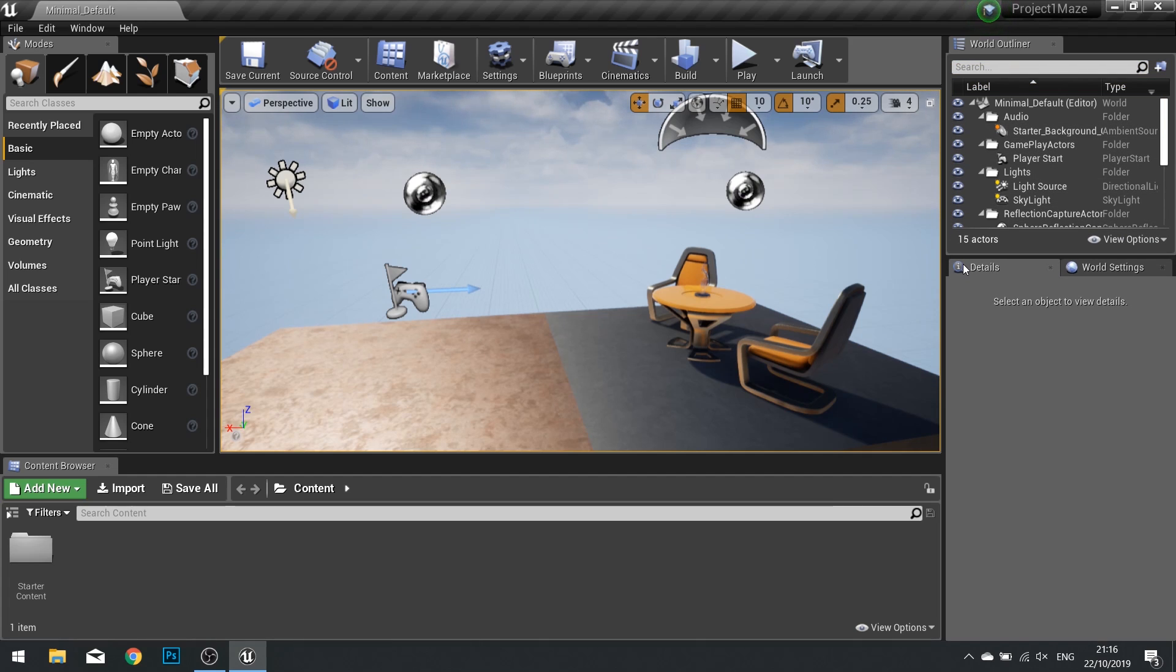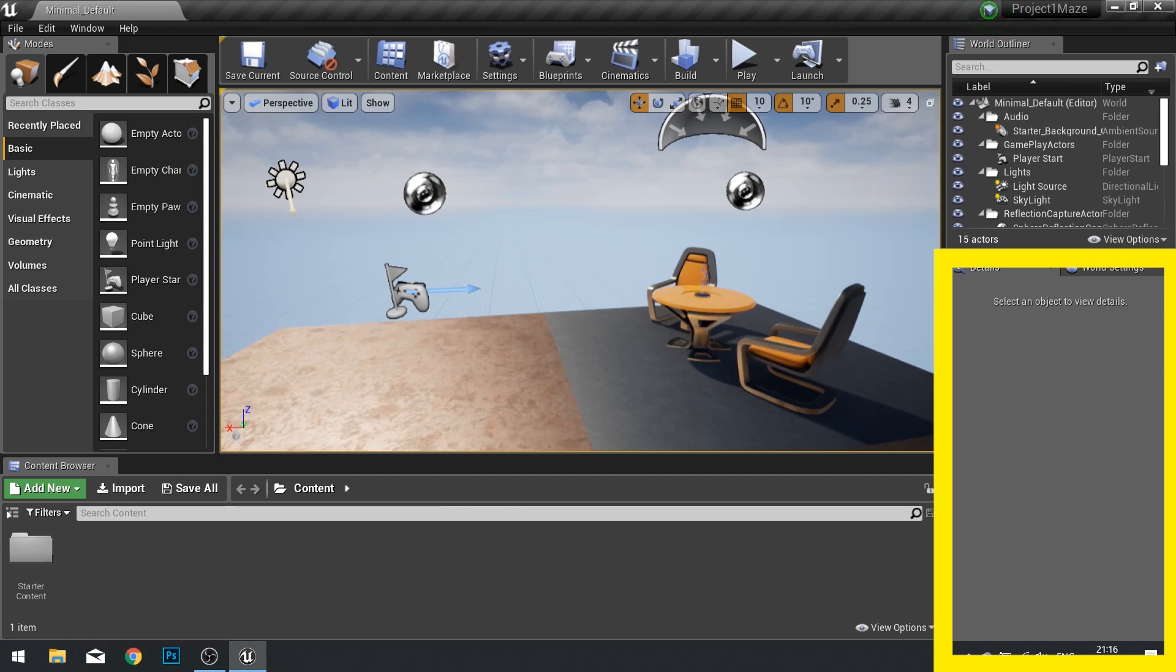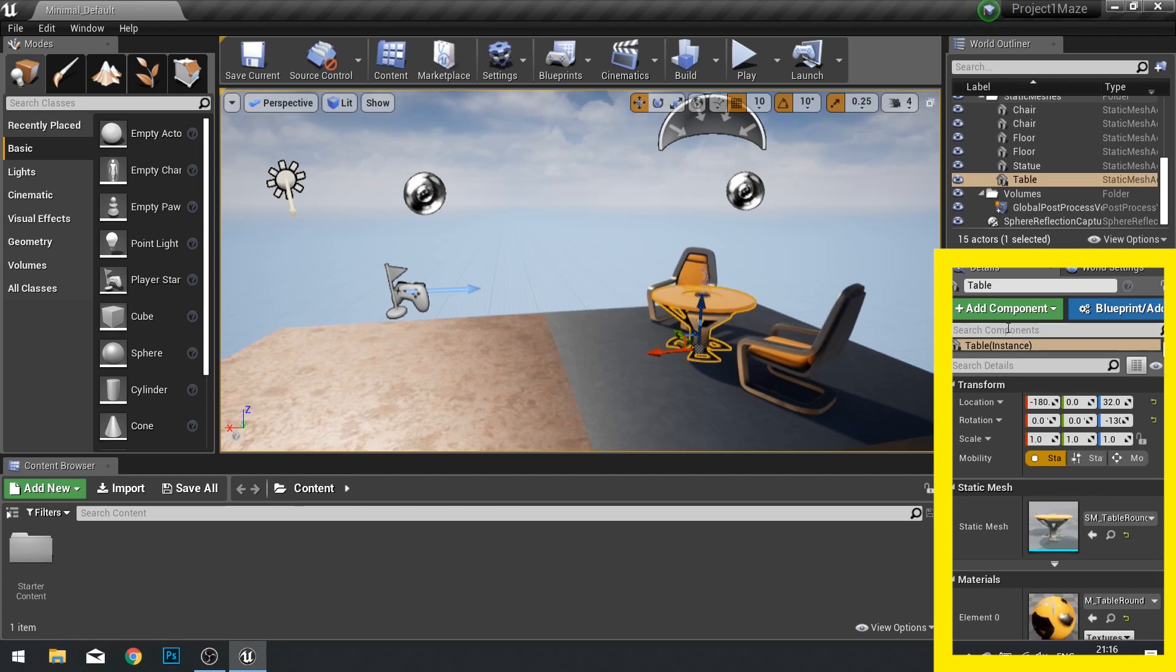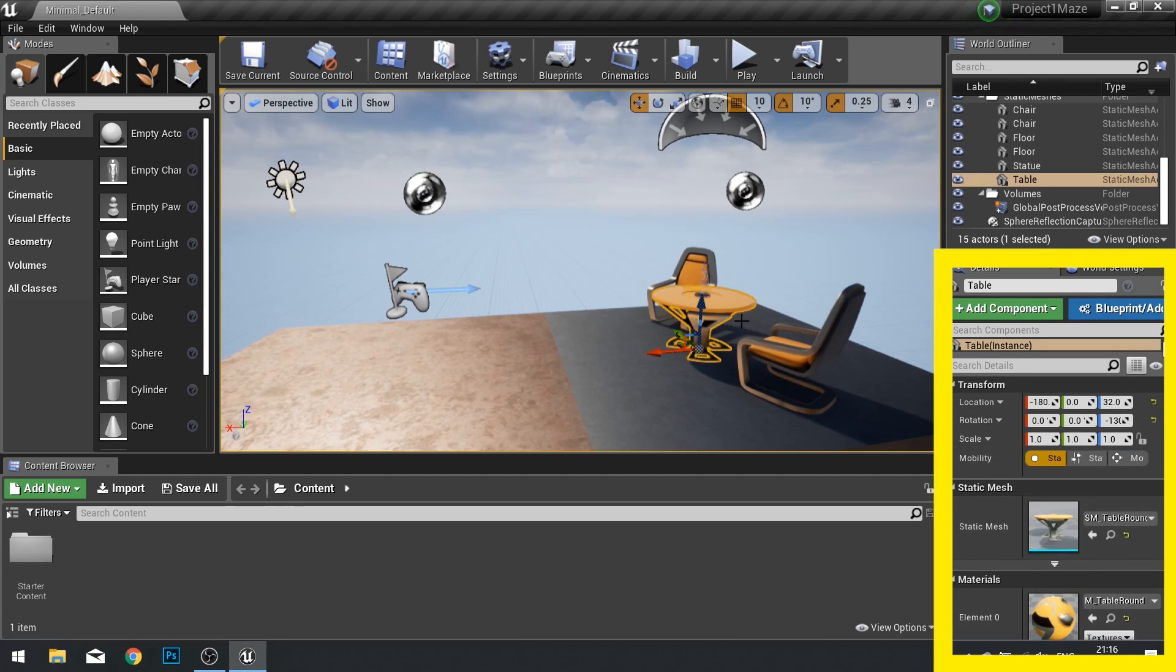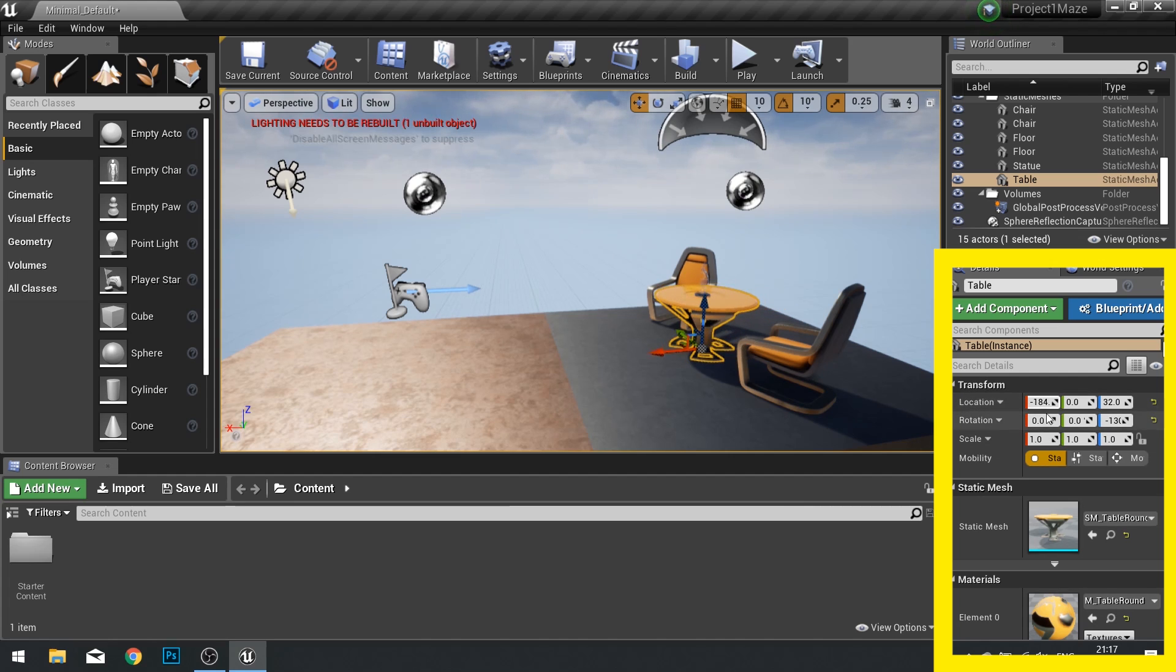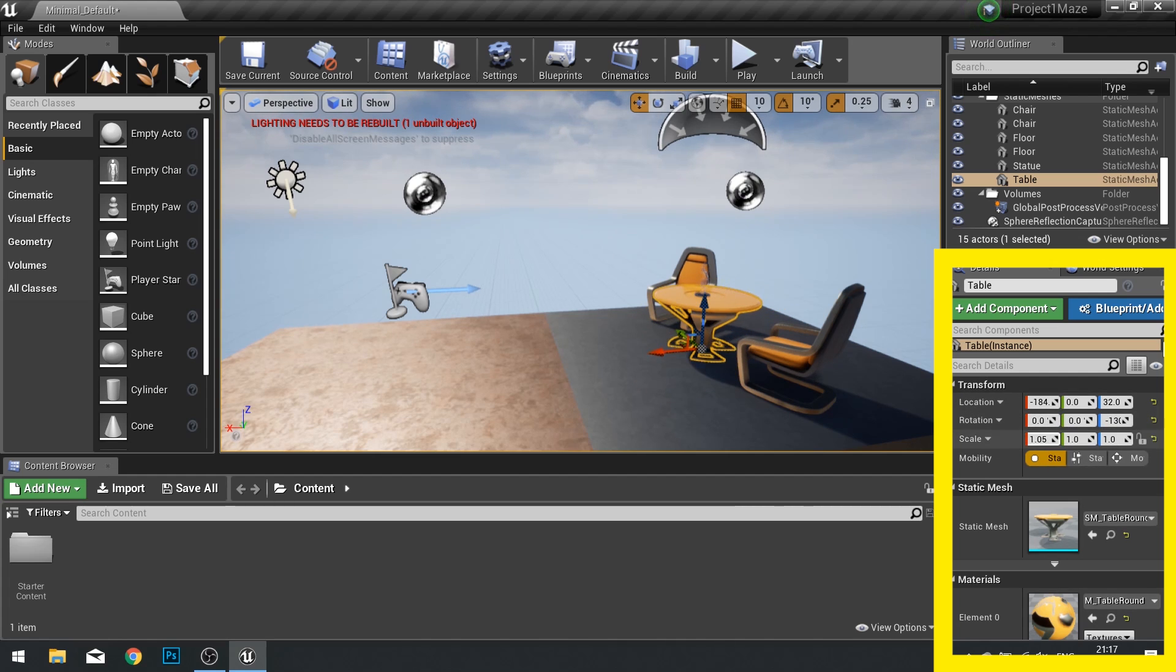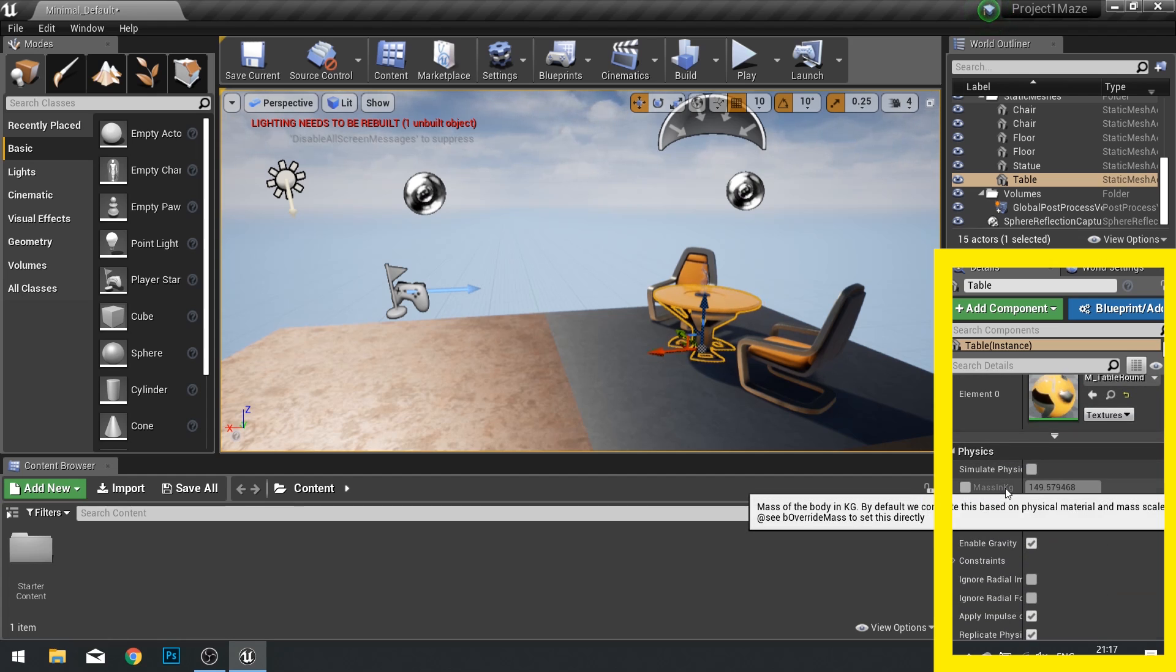Below that we have the details panel. As you click on objects, the details panel will change to reflect what options are available for that object. For example, this table I can change its location, its rotation and its scale, as well as many other options.